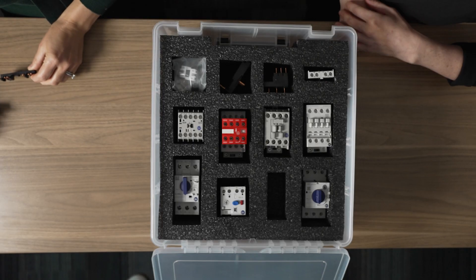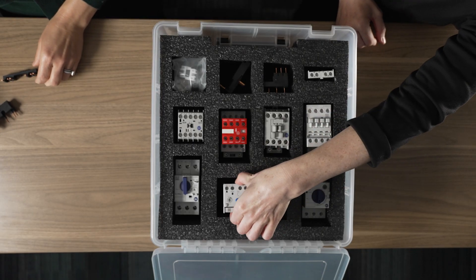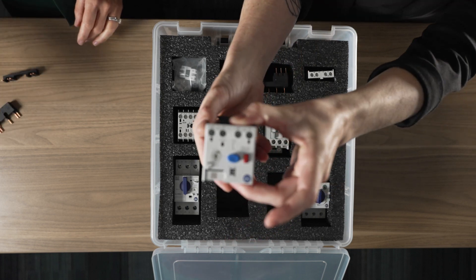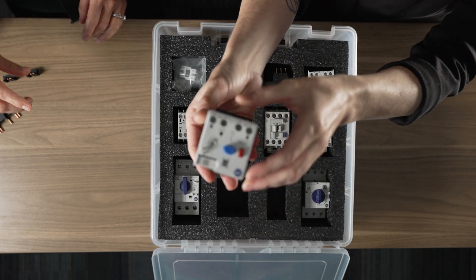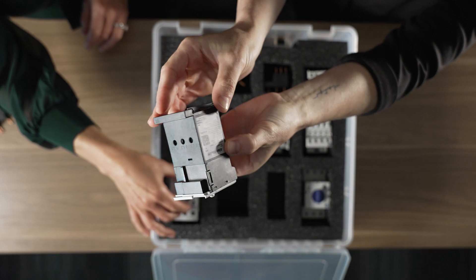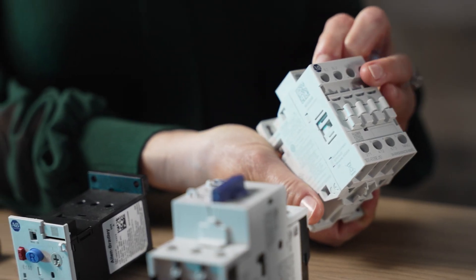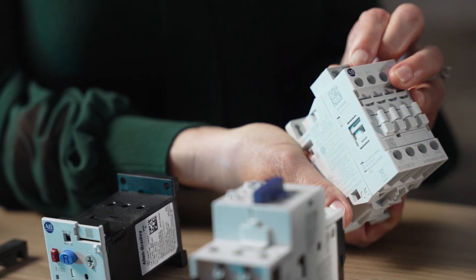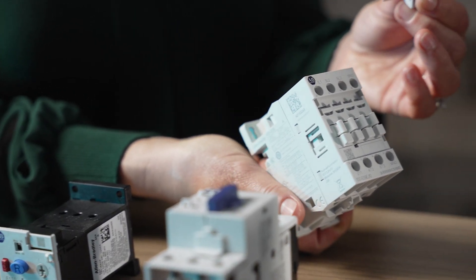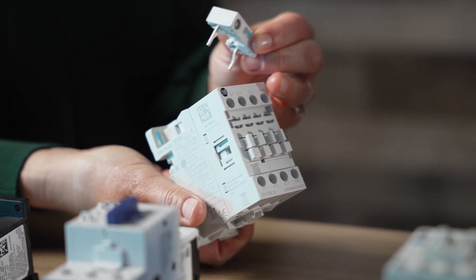This E100 is the most basic in the series. Others have various trip classes as well as additional capabilities such as jam protection, ground fault detection, and remote reset capabilities. Some advanced E100s even feature auto reset capabilities.